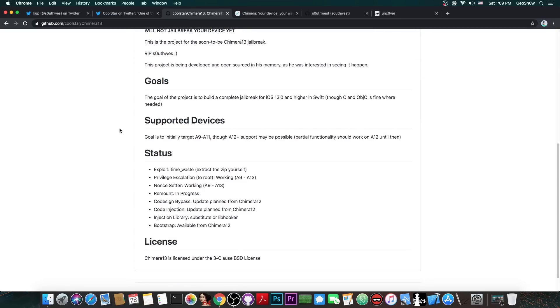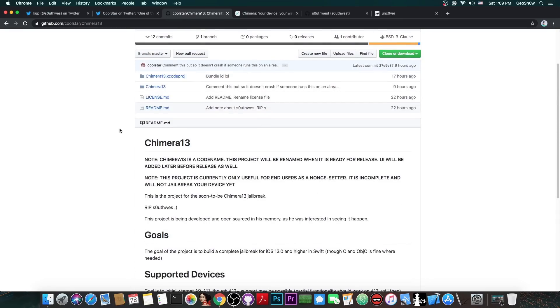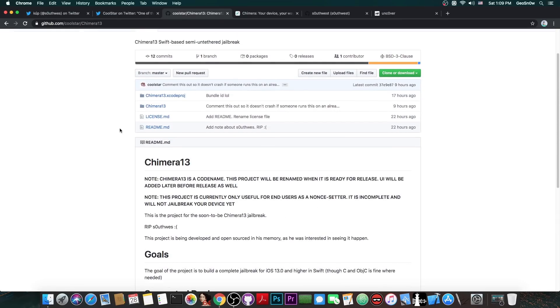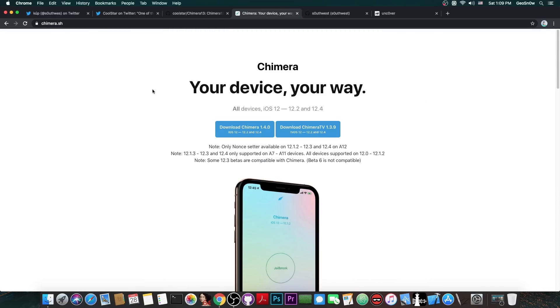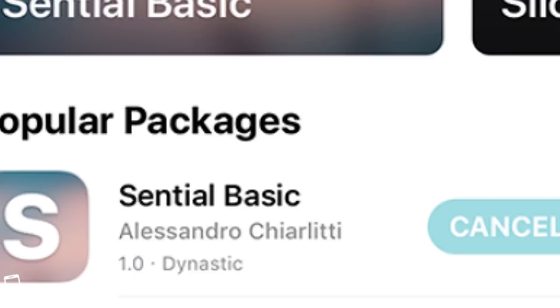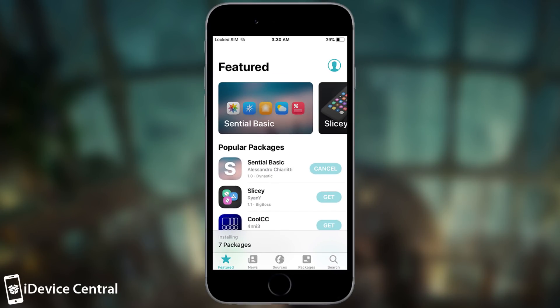But you probably know that the Chimera jailbreak doesn't come with Cydia or with other package manager, it comes with Sileo, which is basically a Cydia alternative that works pretty fine, and it's actually looking better, it's modern.